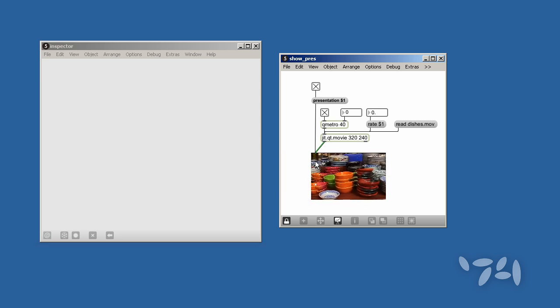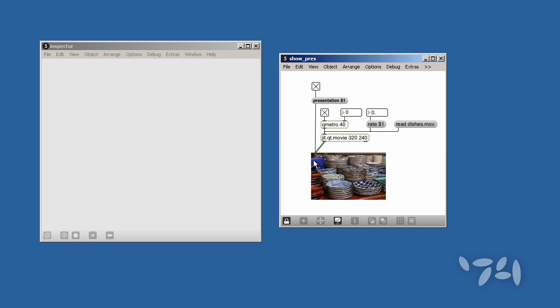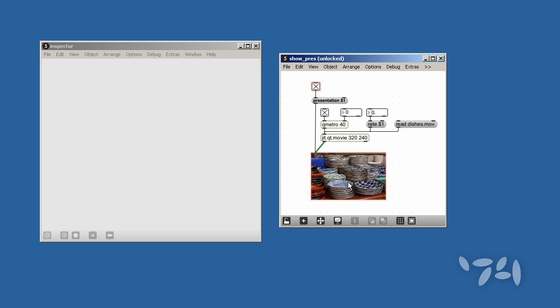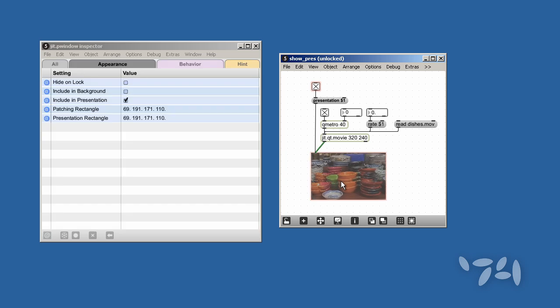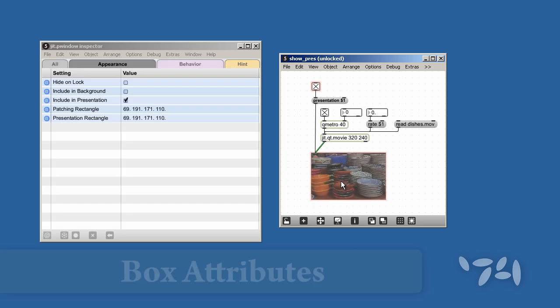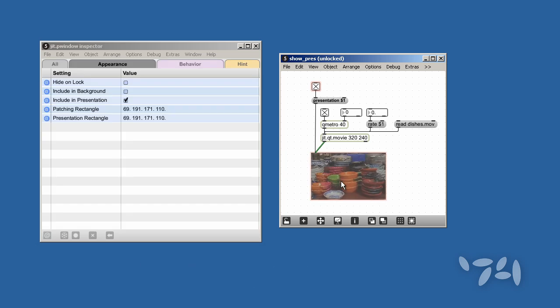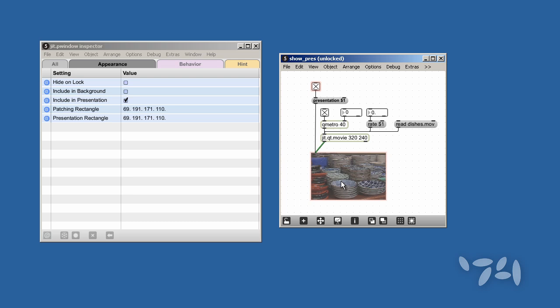All Max Objects which appear in patches have a box you can send messages to. Box Attributes control how an object appears in the patch it is in.